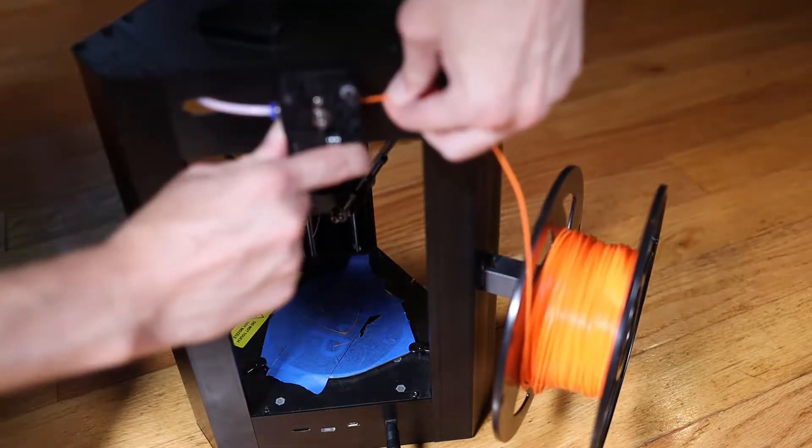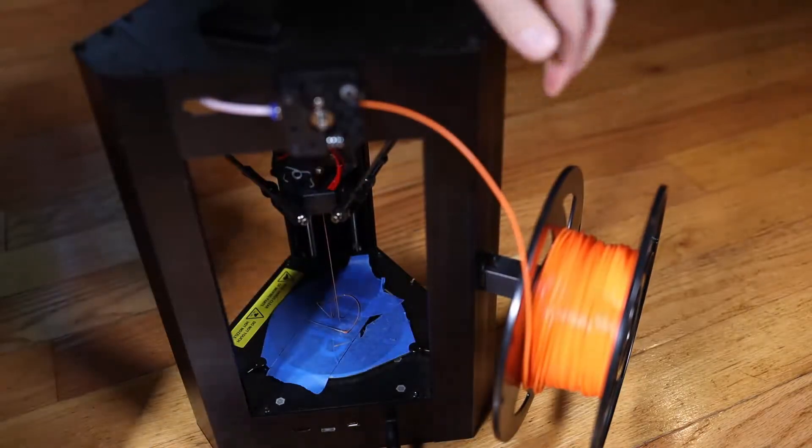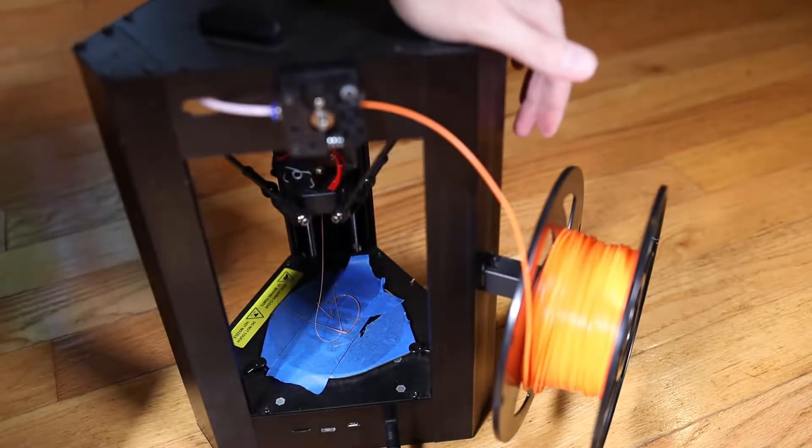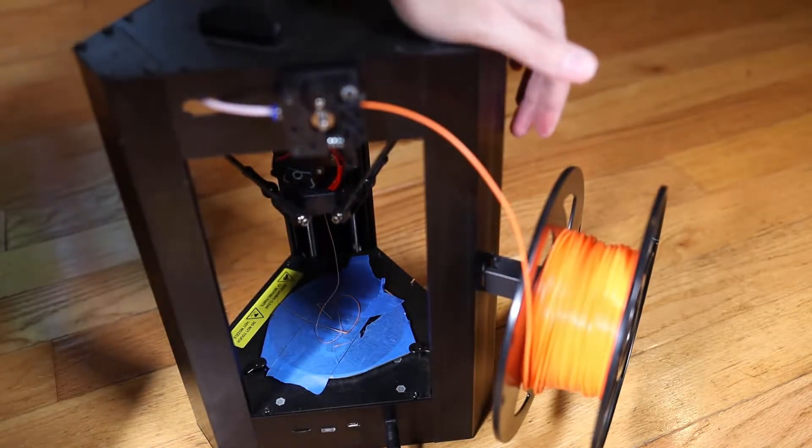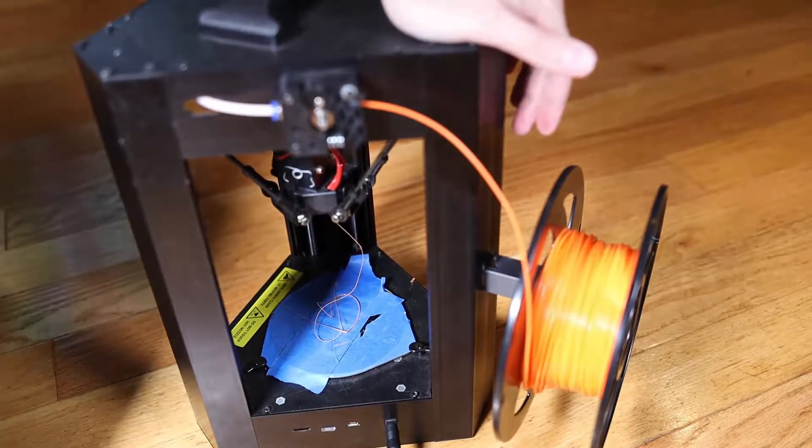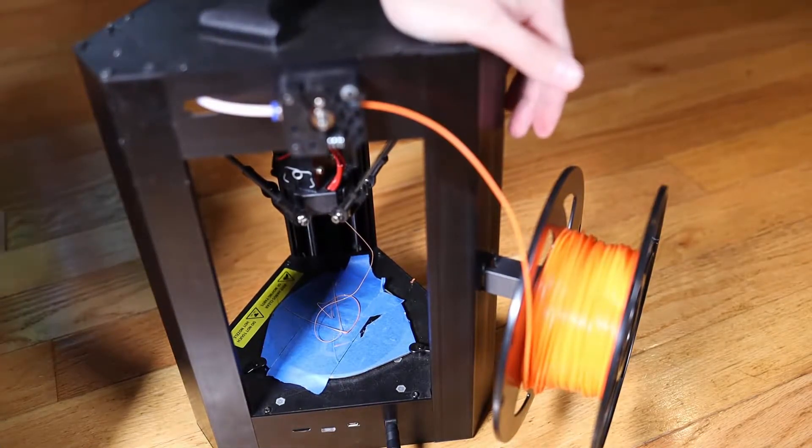And you can see my hand getting closer and closer. I'm pushing in that plastic. And you'll see this plastic kind of melting down. There we go. So we melted the plastic.